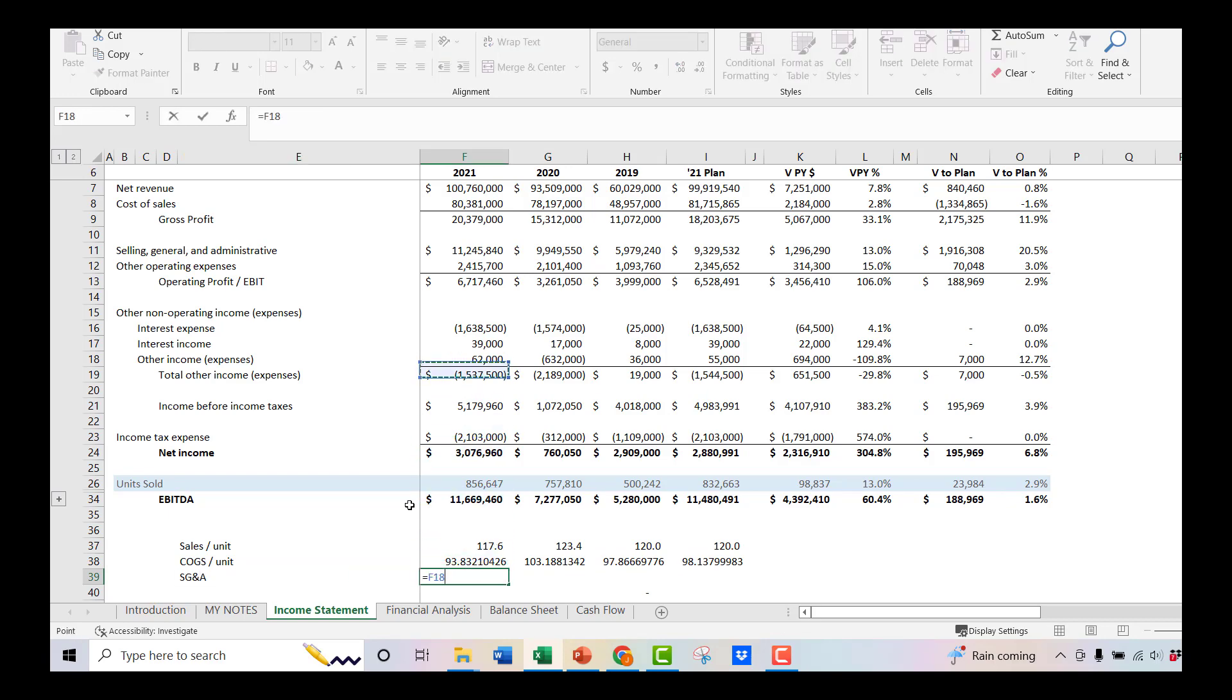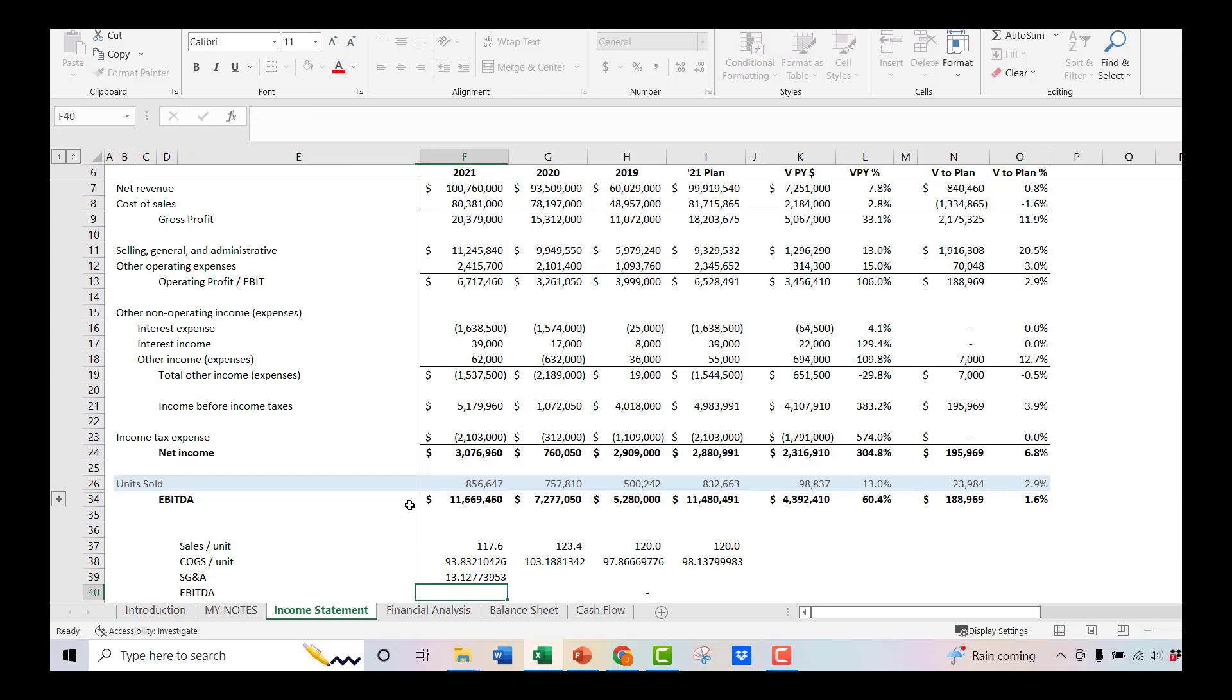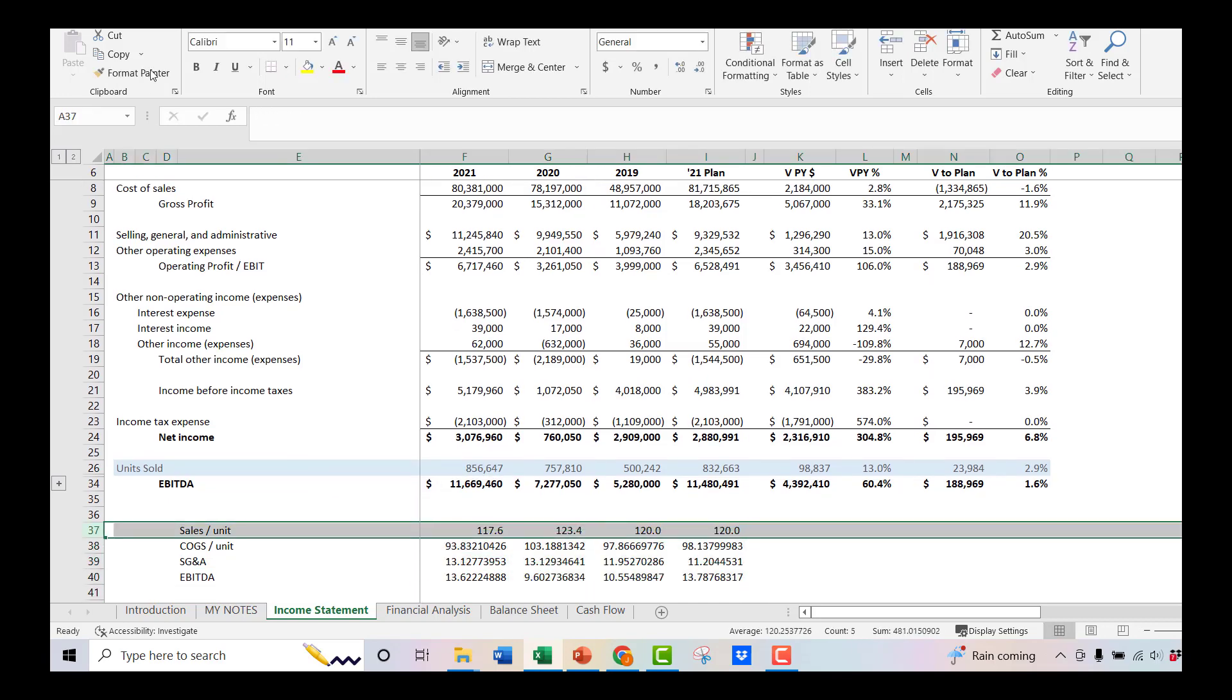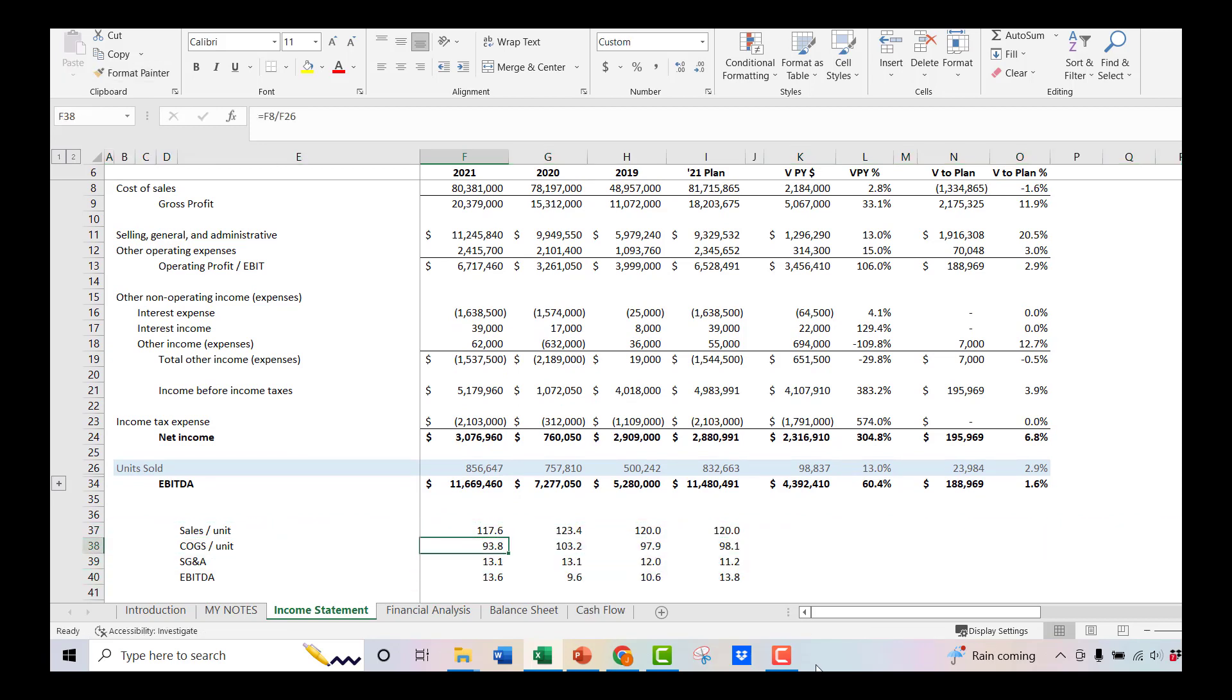And let's just do a couple of these before we analyze it. So we'll hit SG&A. And we'll do that on a per unit basis. And then we'll do EBITDA on a per unit basis. So what does EBITDA look like per unit? We'll run these all out. Let's make a better format here so we can read it. Okay. So what do we see?